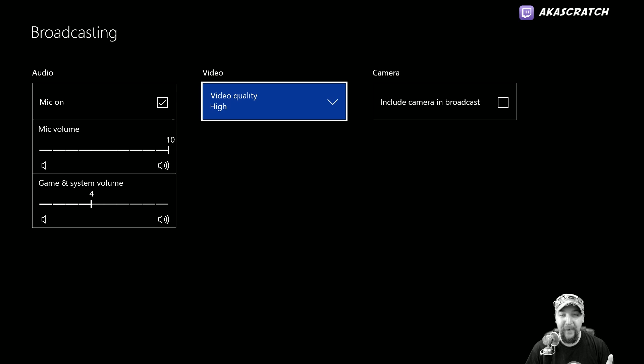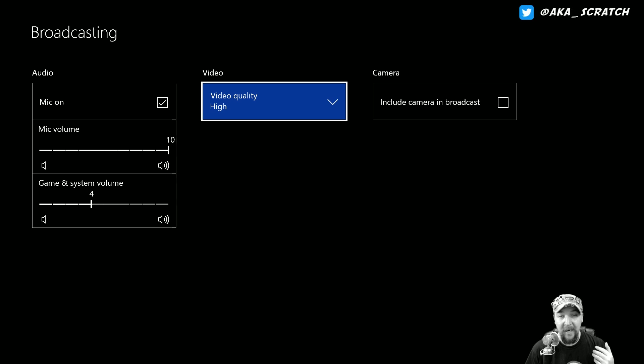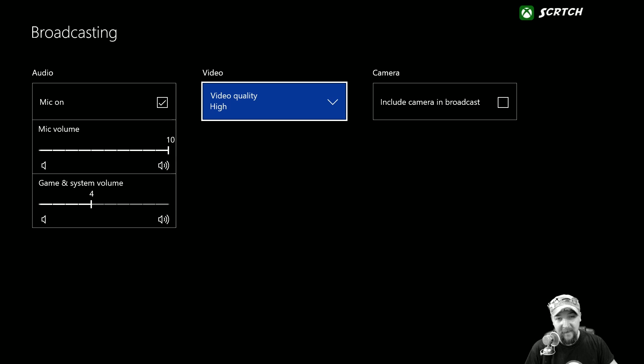Also want to check out the Xbox Ambassadors Beam because I also stream there on Tuesdays and Fridays as well as a bunch of other cool people. All that stuff is linked down in the description. Thanks for watching and welcome to Beam.